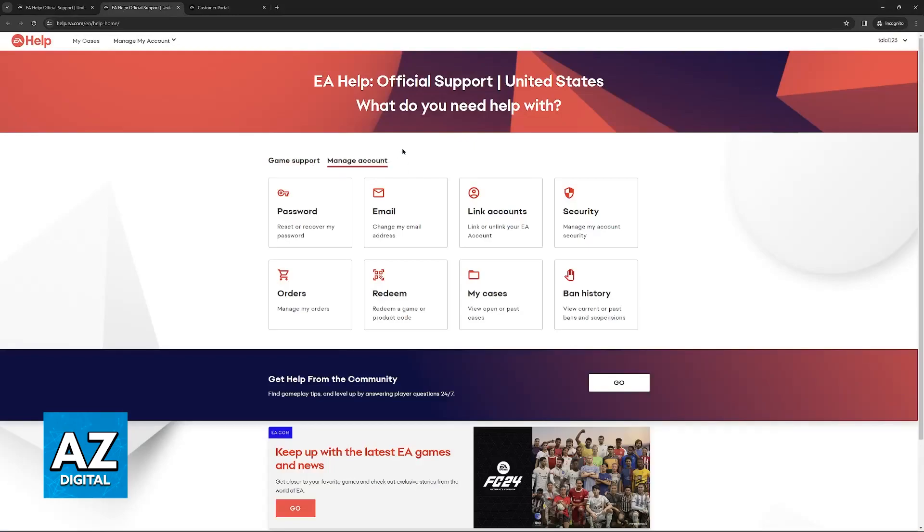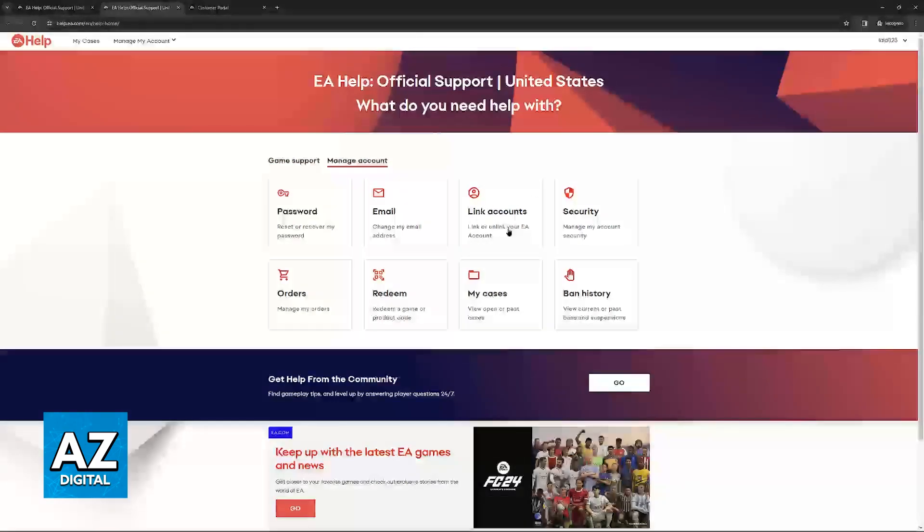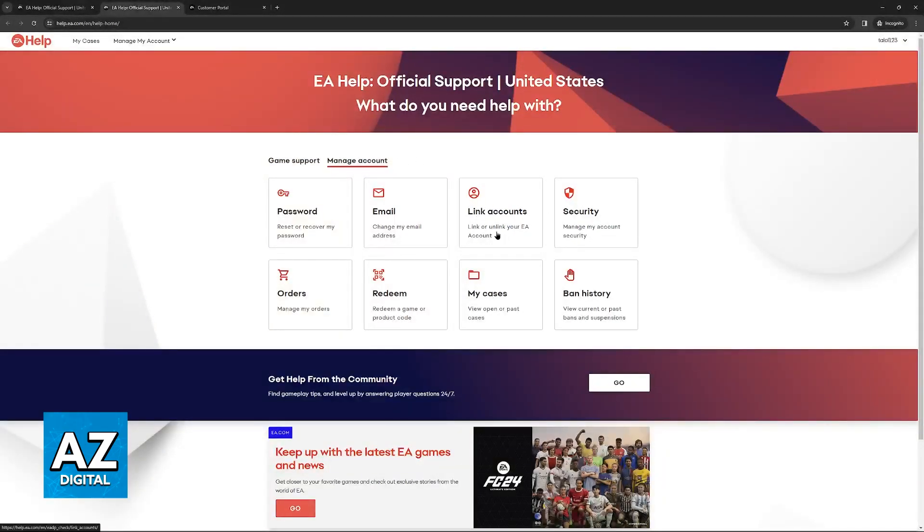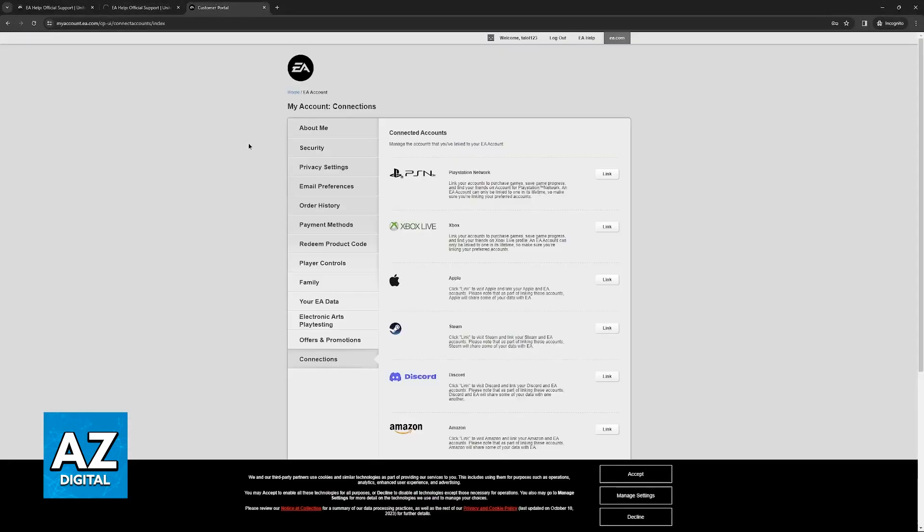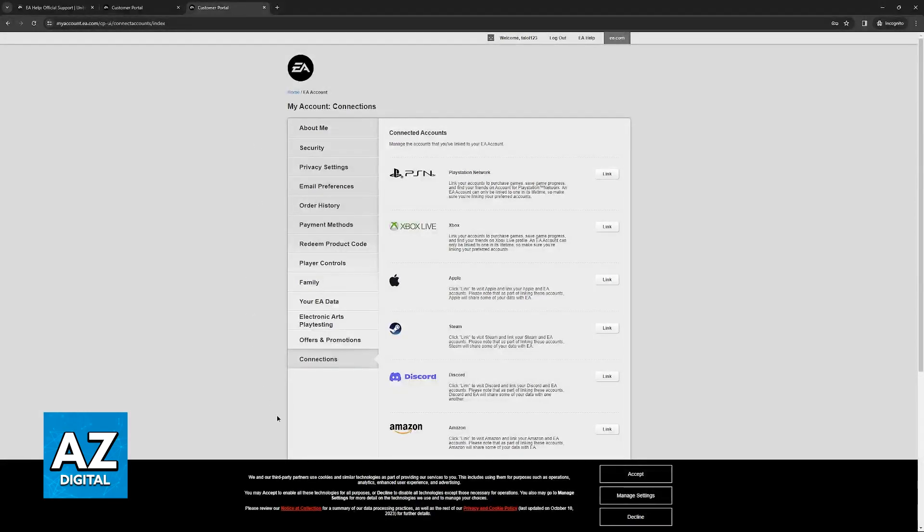click on manage account and then link accounts over here. When you click on link accounts you will be redirected one more time to this page, the customer portal at myaccount.ea.com.